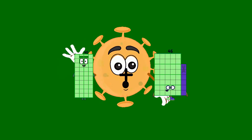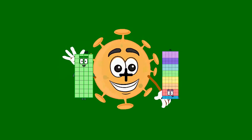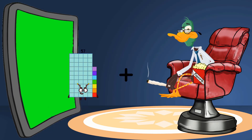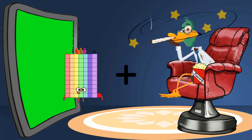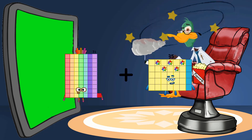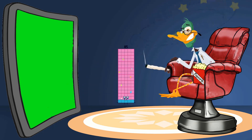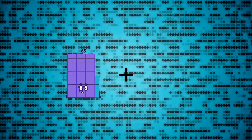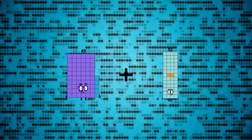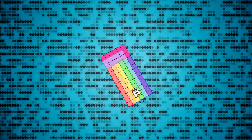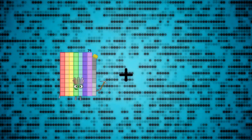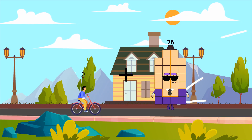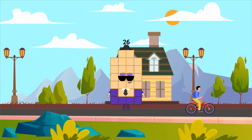40 plus 33 equals 73. 71 plus 14 equals 85. 55 plus 13 equals 78. 0 plus 26 equals 26.